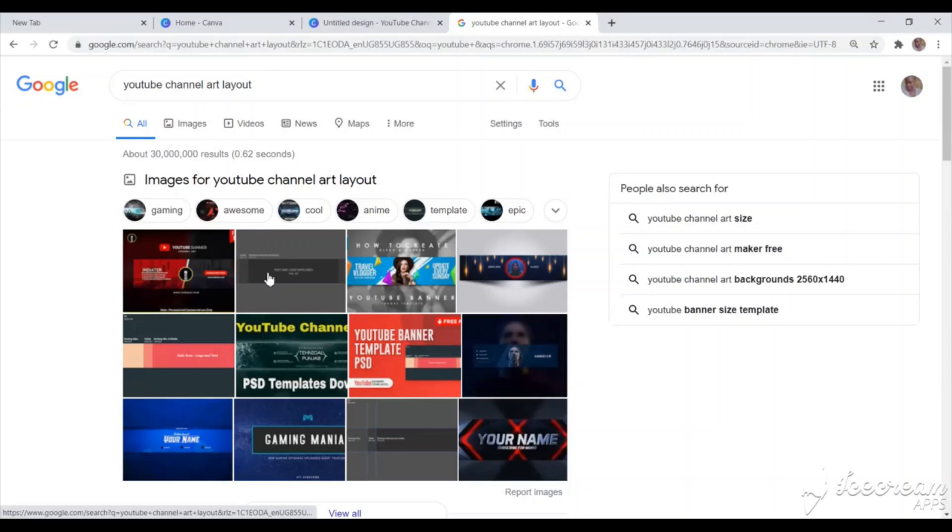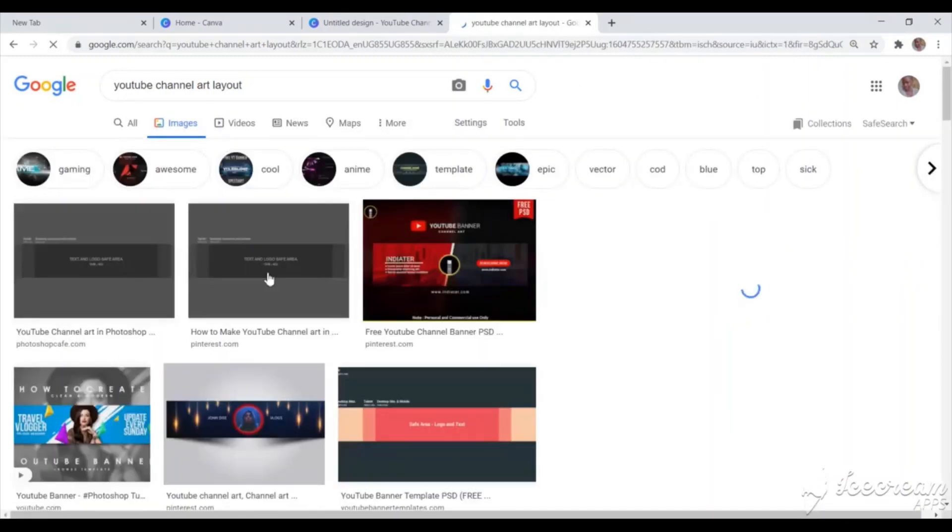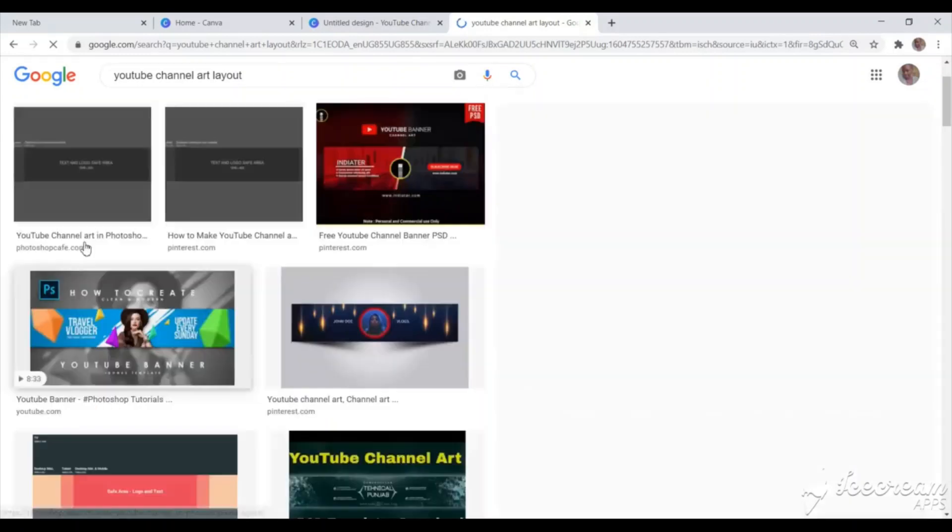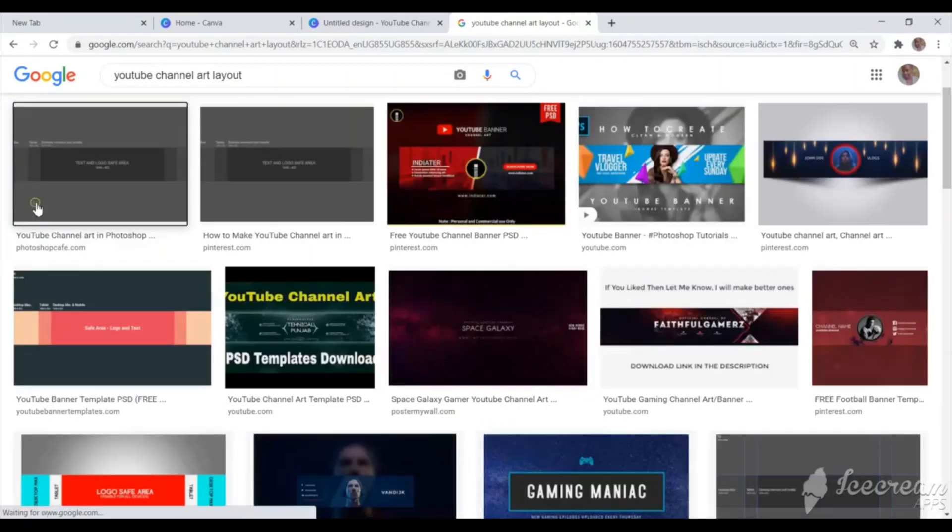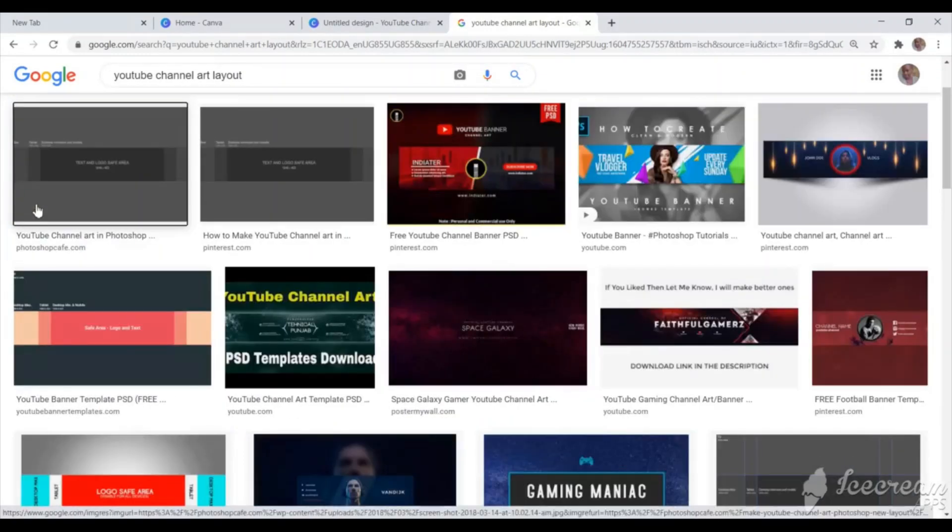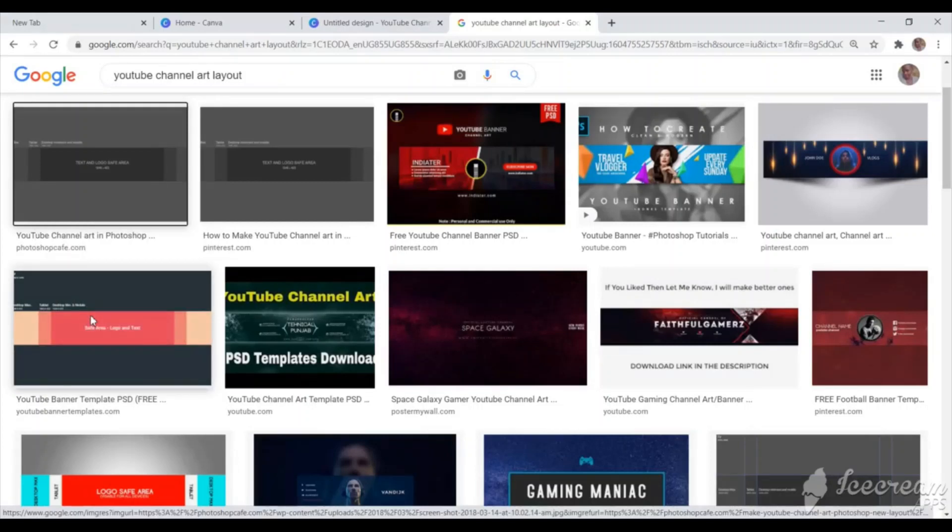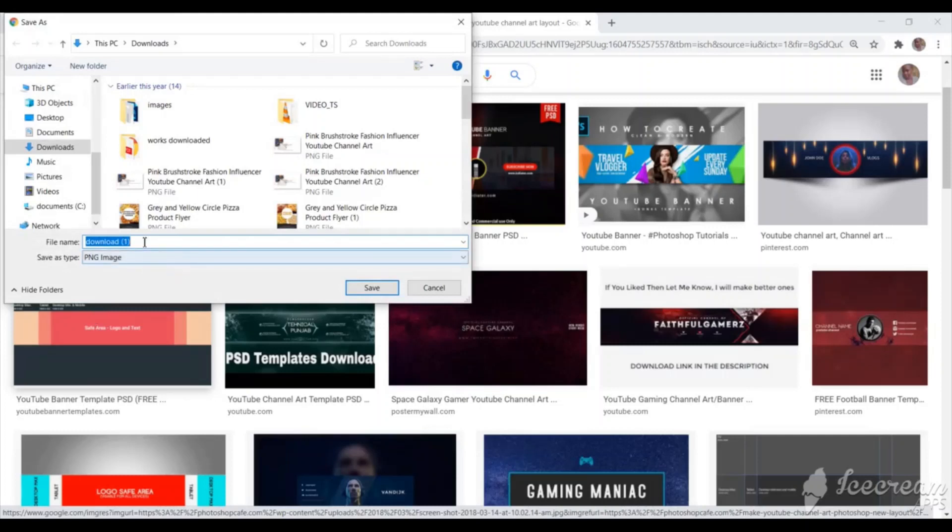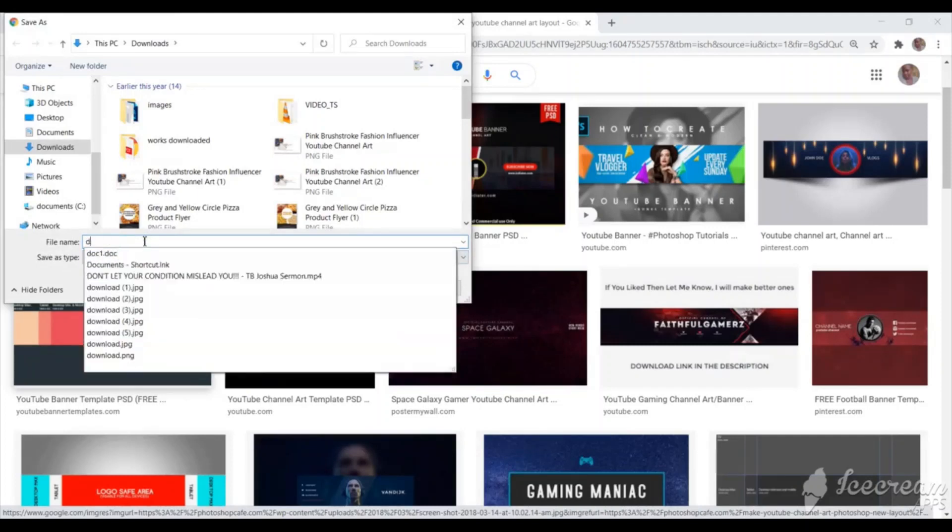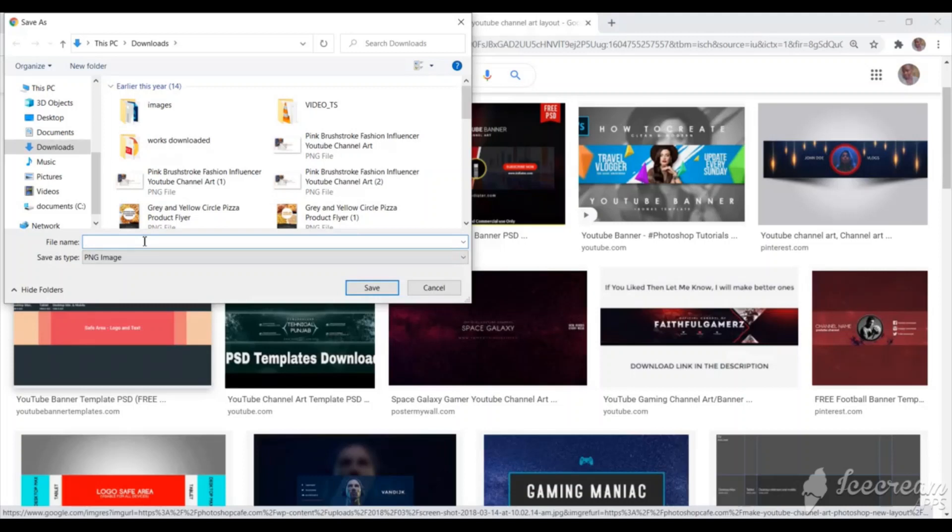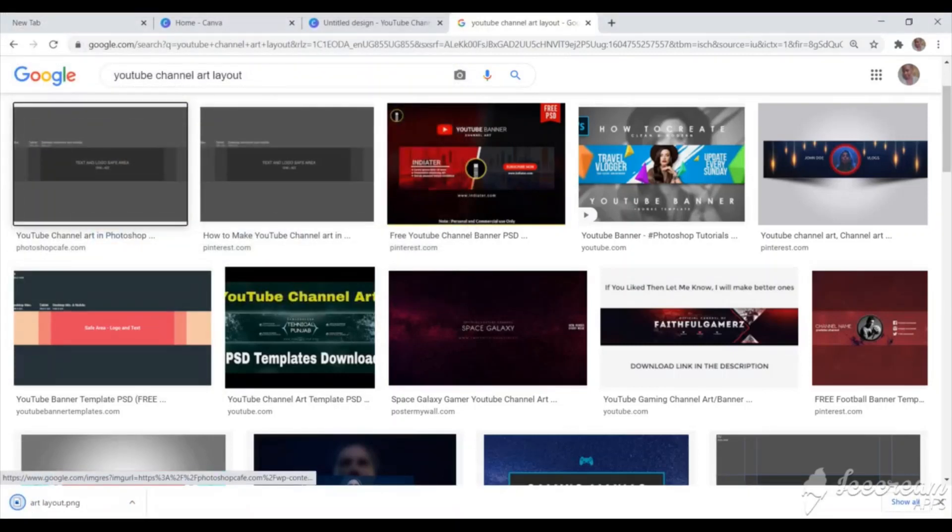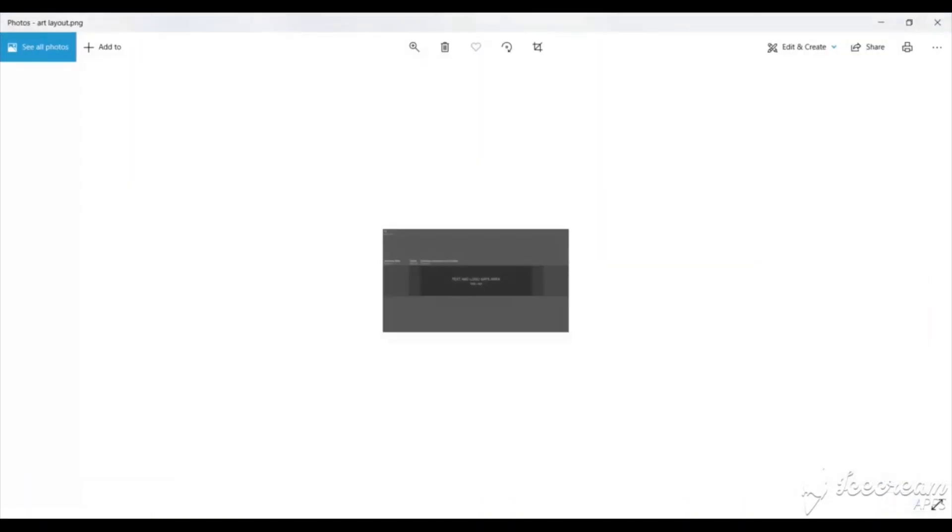But then, I need to get the layout on how it will fit on all the other devices. So I'll just search for YouTube channel art layout. So that is it. I'll just click on it and then it will take me straight there. And I'll try to download one because it will help me to know how it will appear on my phone, laptop, and on the TV.